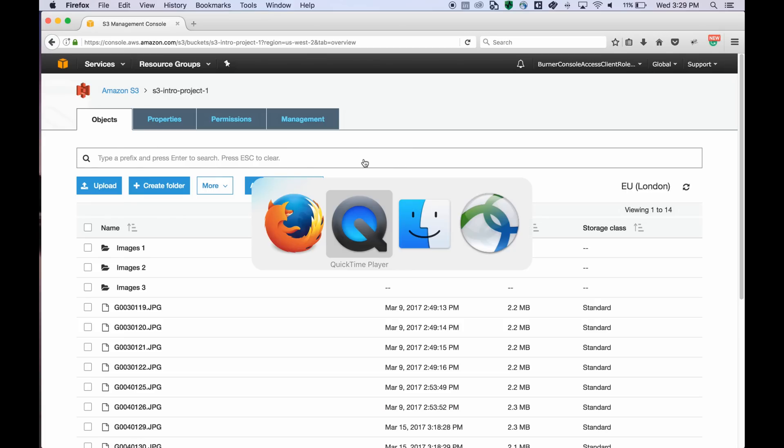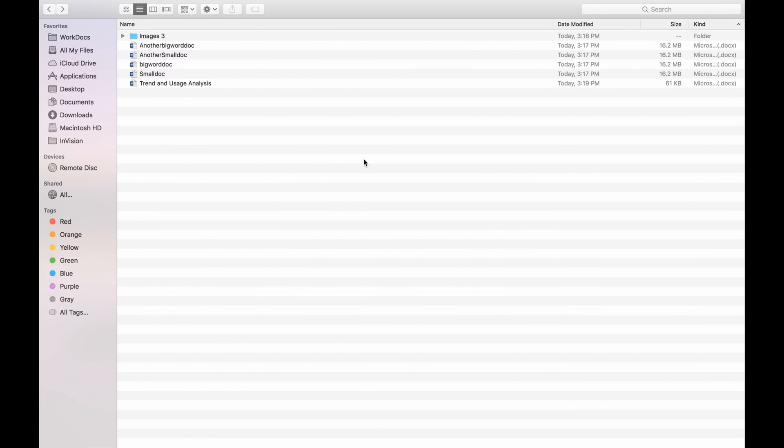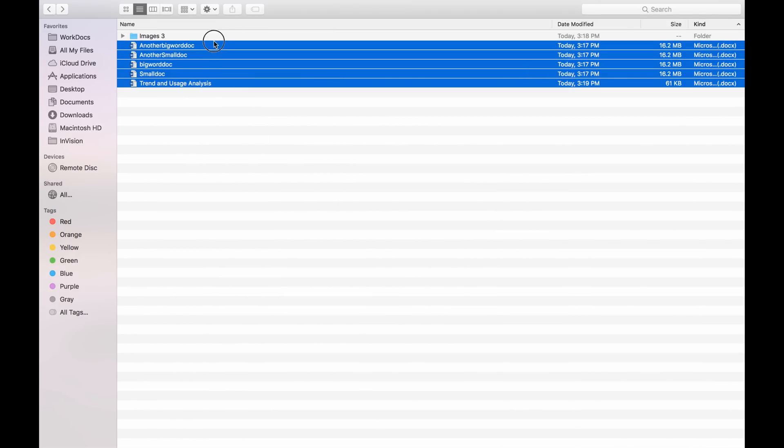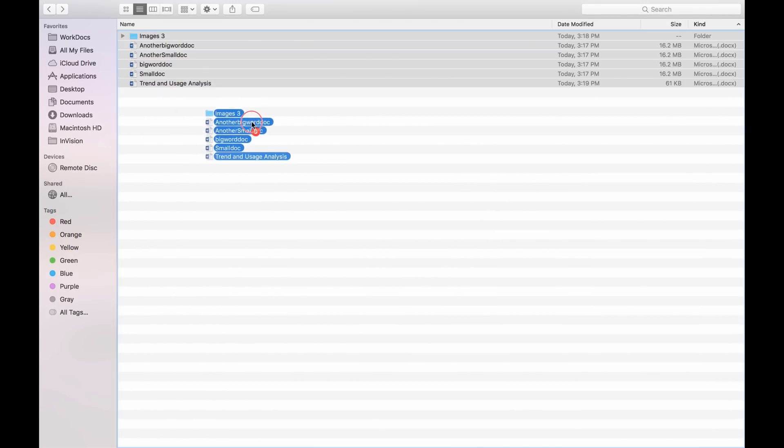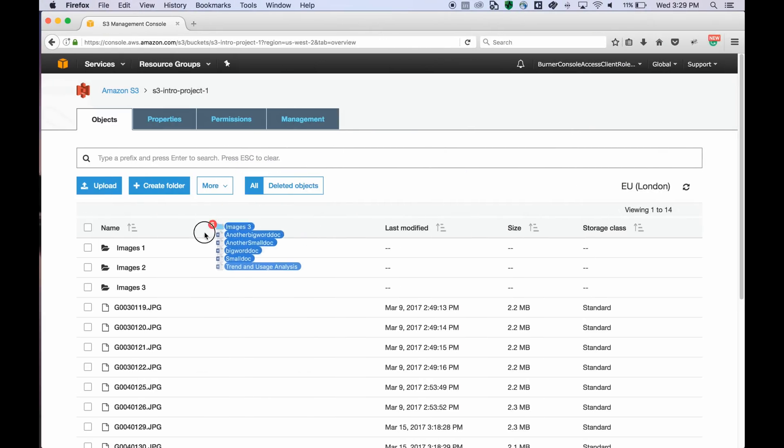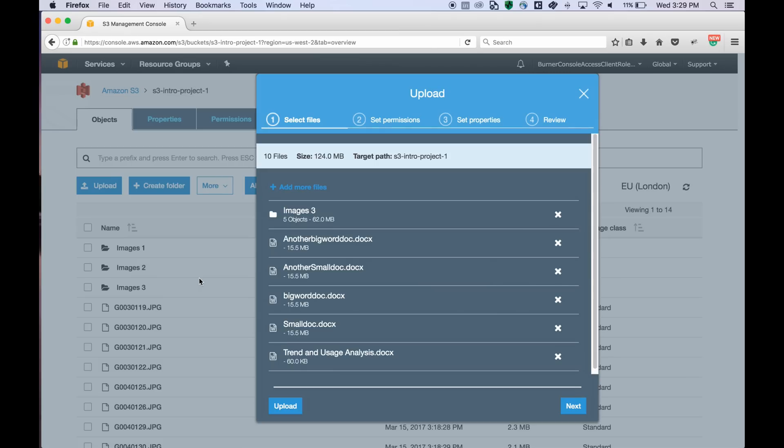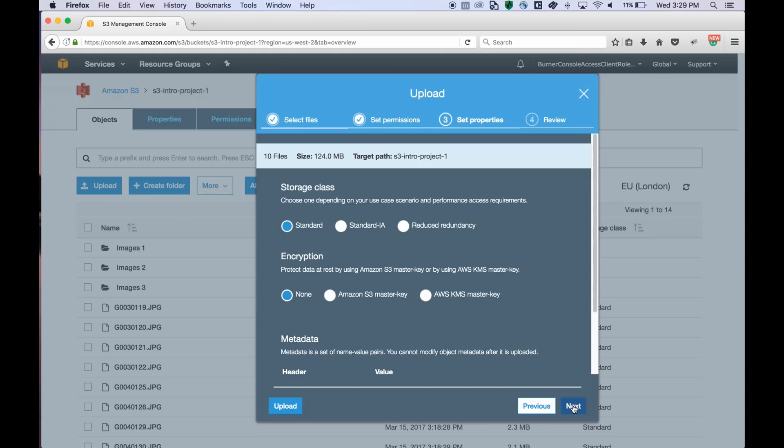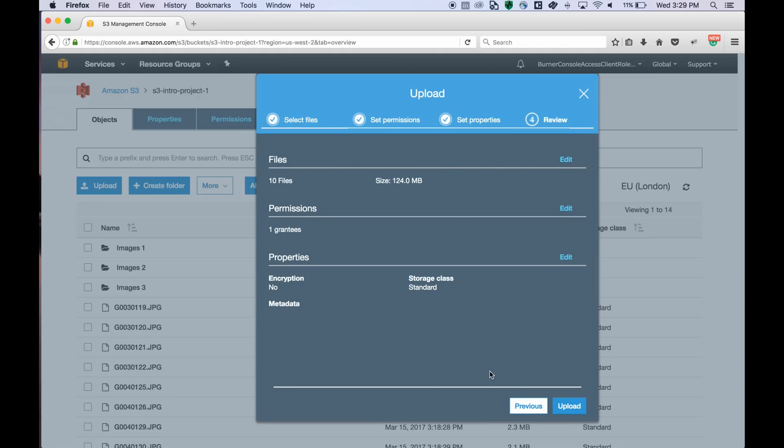Now let's take a look at how to upload objects into this bucket. If you use Chrome or Firefox, you can drag and drop files and folders to upload. You can also set permissions and properties for the files being uploaded right through this modal.